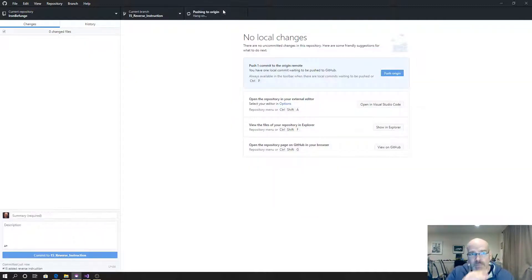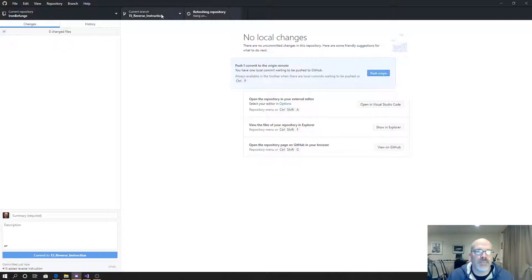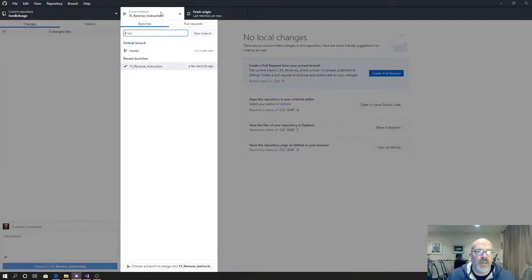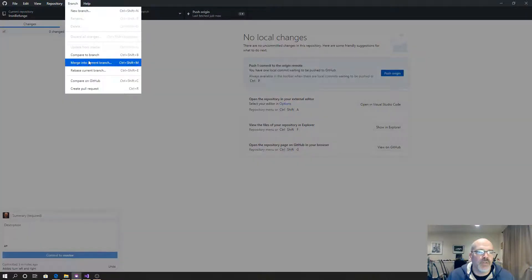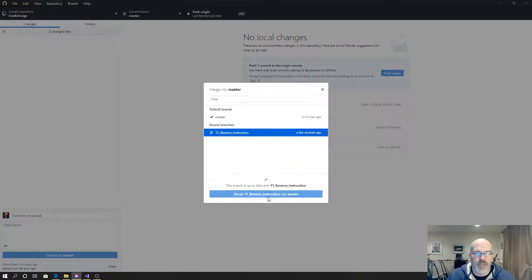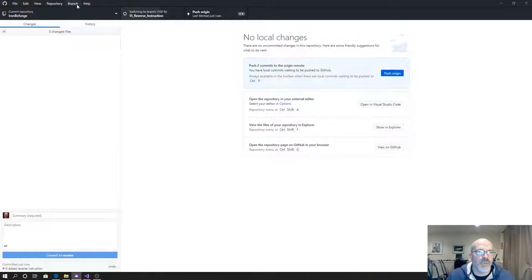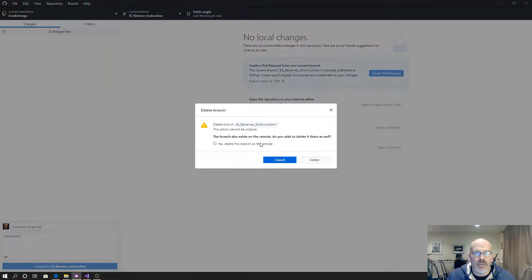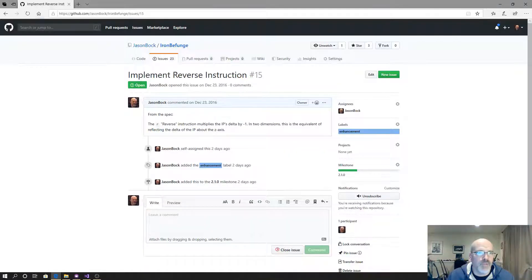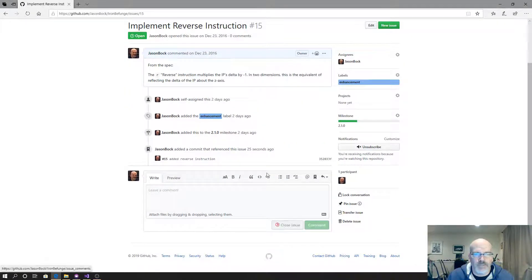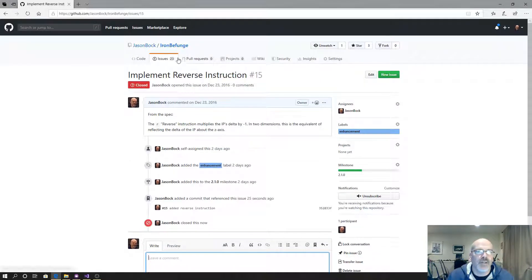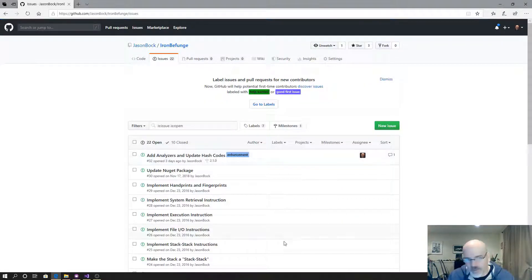Issue 15 — added reverse instruction. Push, go to master branch, merge in the current branch, delete the branch, yes. Now we're down to 22 issues and I'm at 27 minutes.